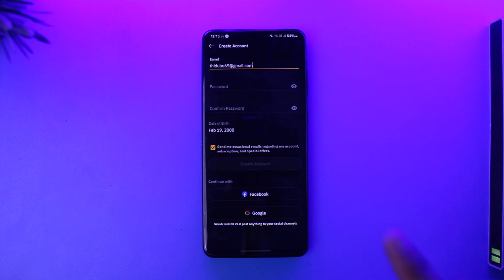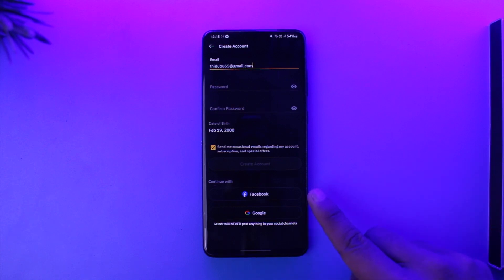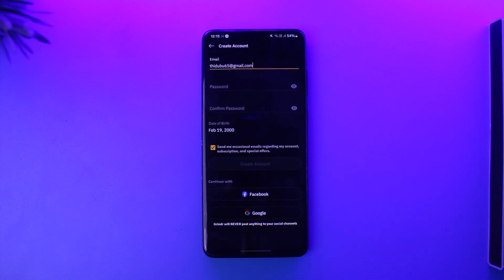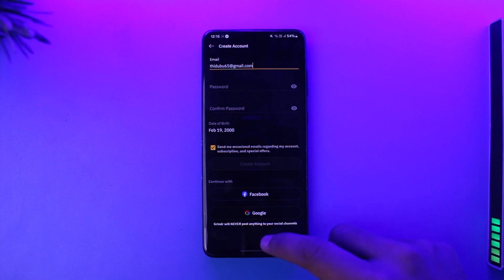If you're having issues, you can also try to continue with your Facebook or your Google account, and that's all it takes to solve the Grinder registration issue.